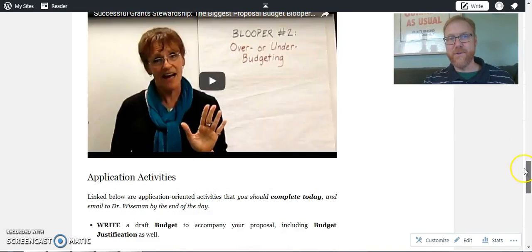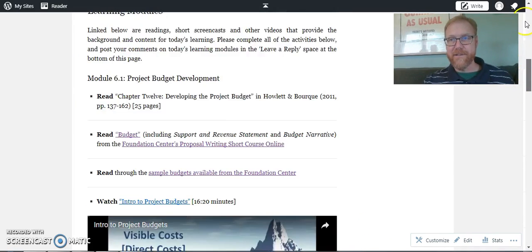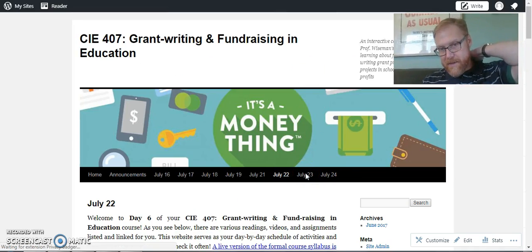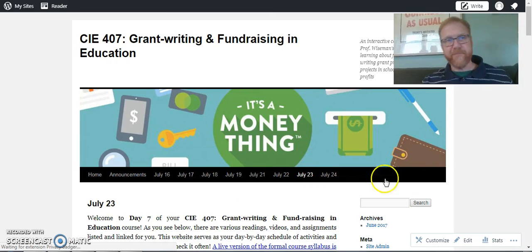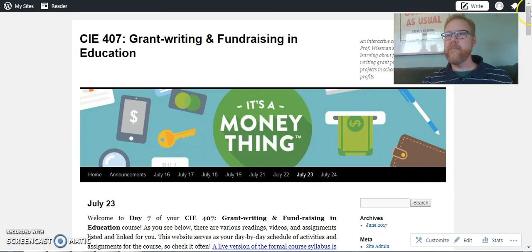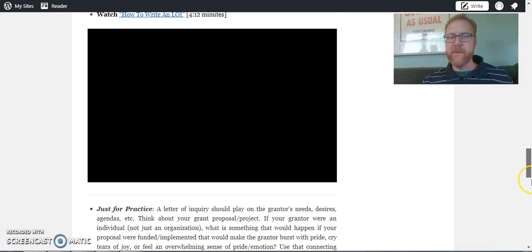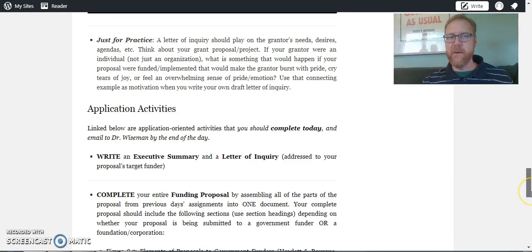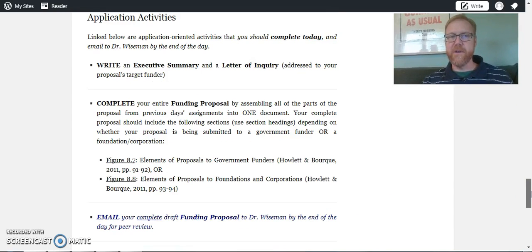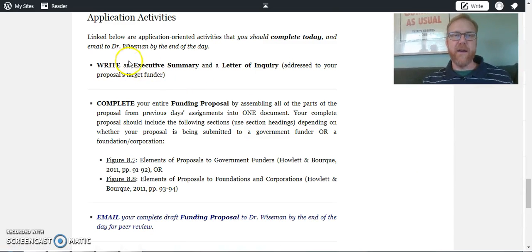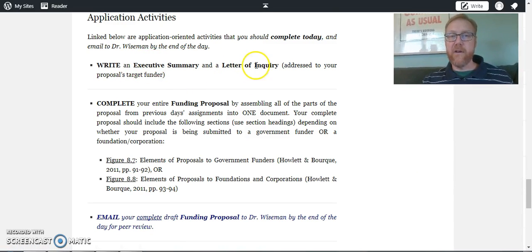On day seven - I'm not doing this to panic you, I'm doing this to let you know we're not fooling around at this point. Day seven, you've got an executive summary and a letter of inquiry, which is something you'll learn about.